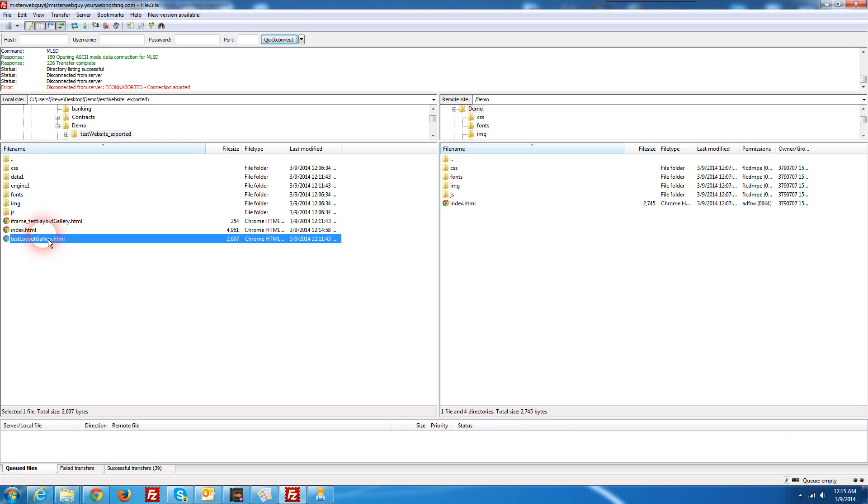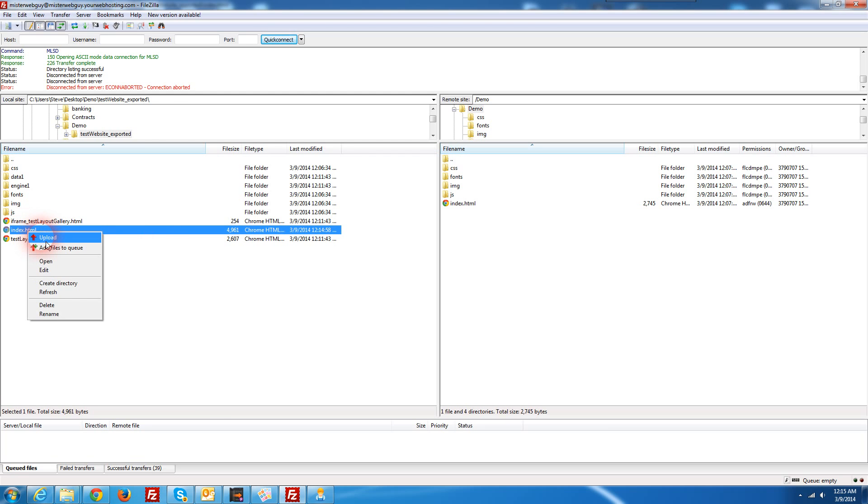Tests, layout, gallery, and index. So I've made changes to my index file, I'm going to upload those to my server.